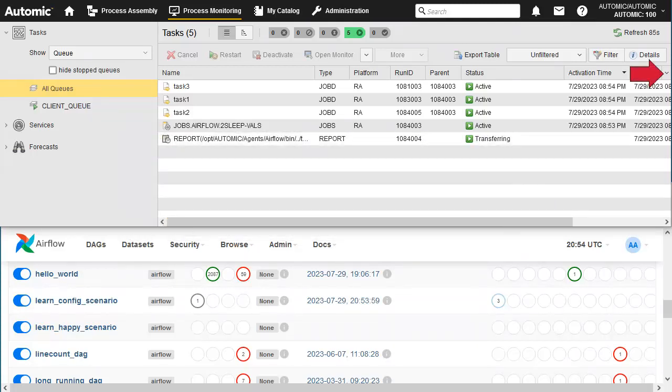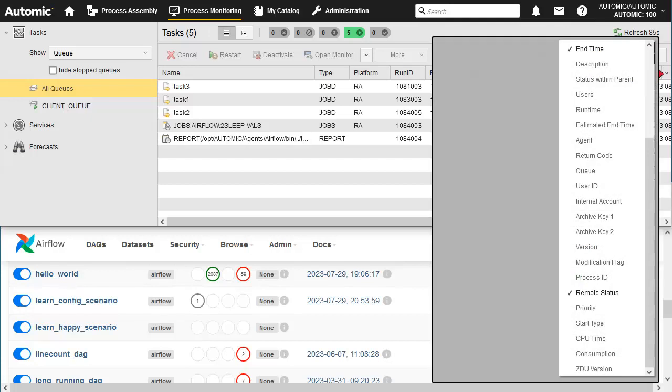When working with the Airflow integration, we recommend using the remote status field and the process monitoring field selector. This shows the status of the matching Airflow job.